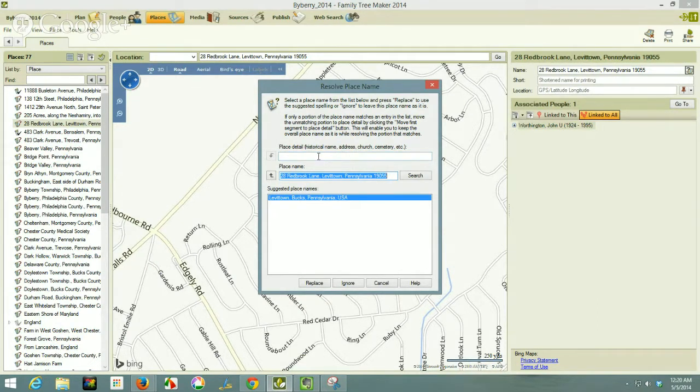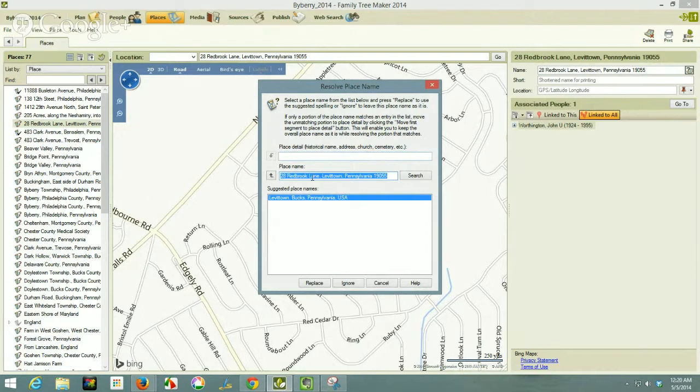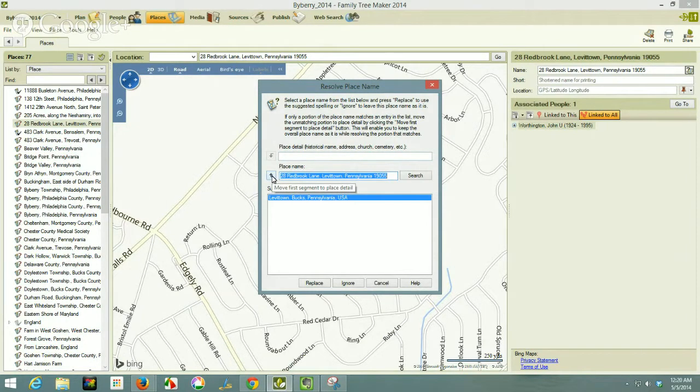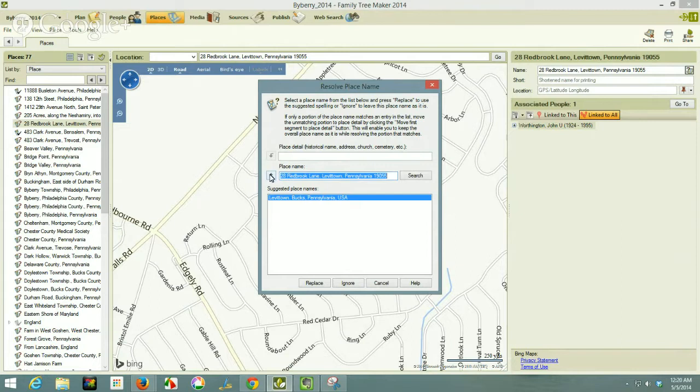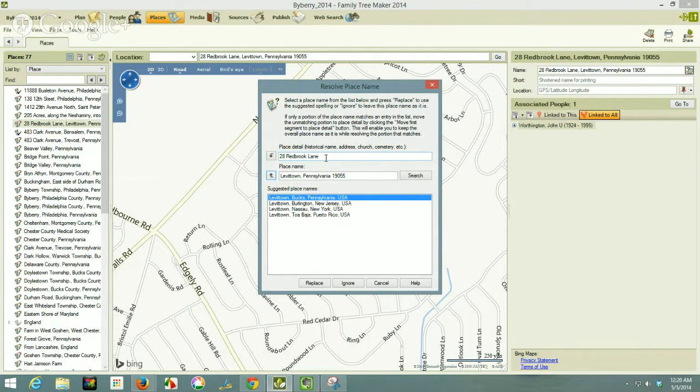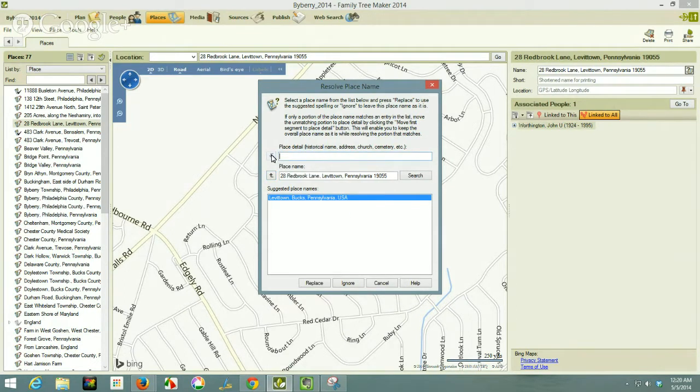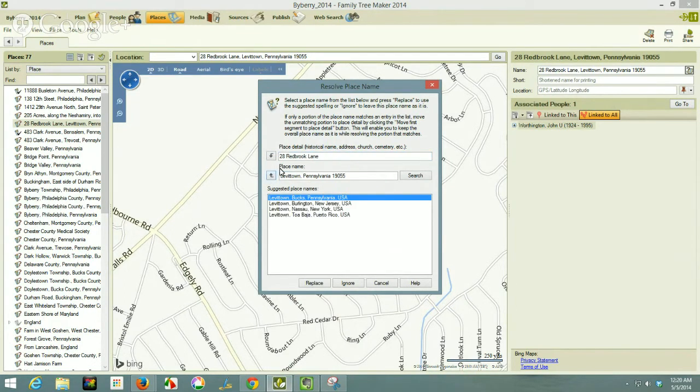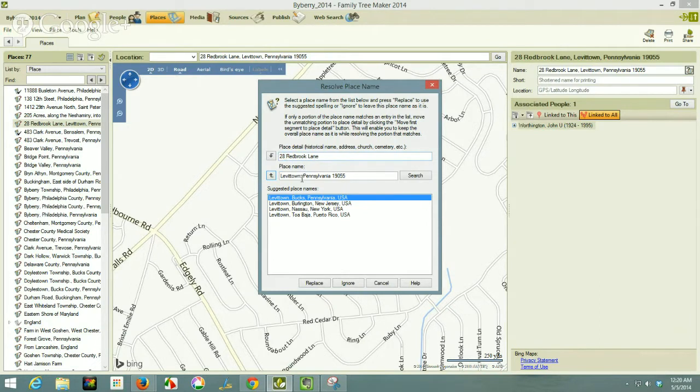So if I click this button, what it's going to do is take that street address and move it into the upper box. I can put it back down just with a down arrow, but this is now putting this address into this location.